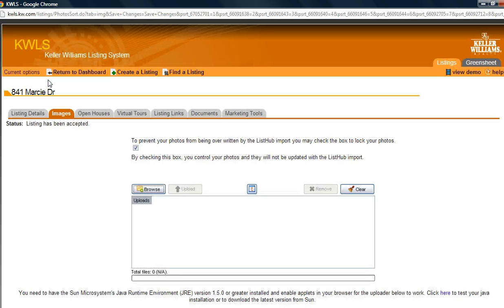It's really that simple. Make sure you have your photo watermarked to begin with, then go in and add or change out any of the photos you like. Remember you can have more photos here than you can on the MLS, and you can also lock the position of that watermarked photo to be the front photo on the website.